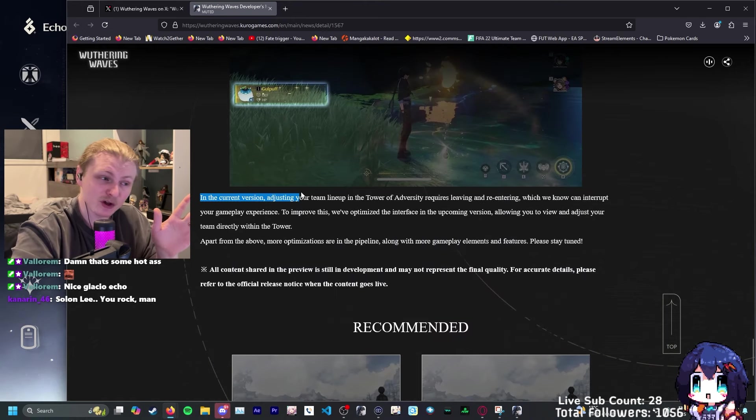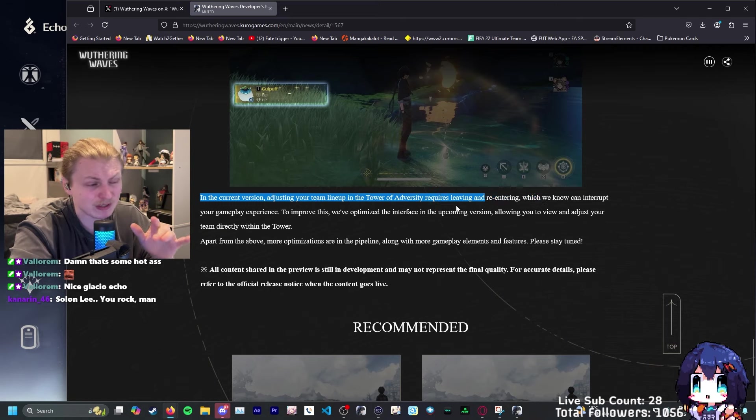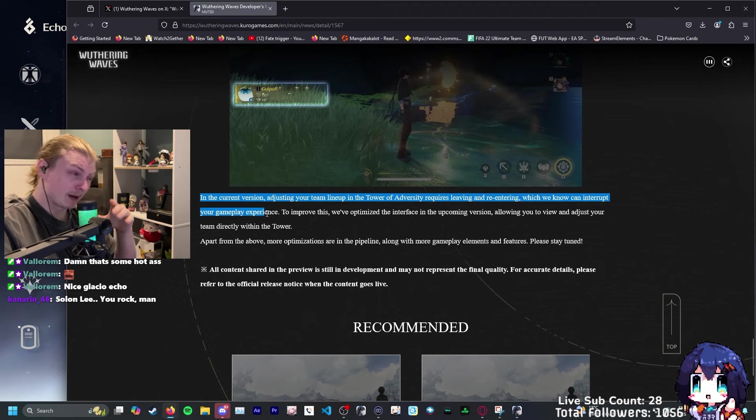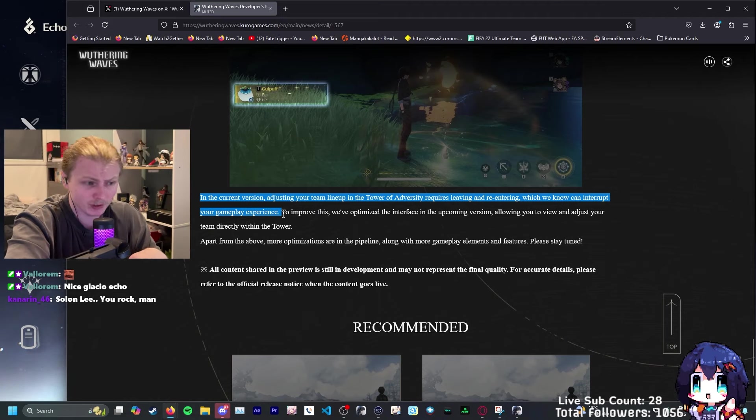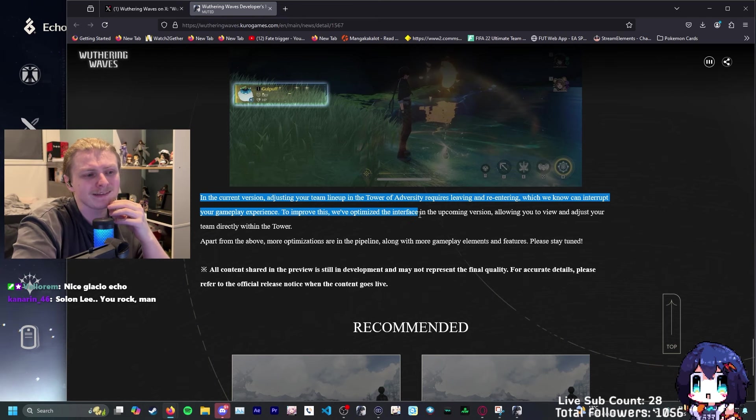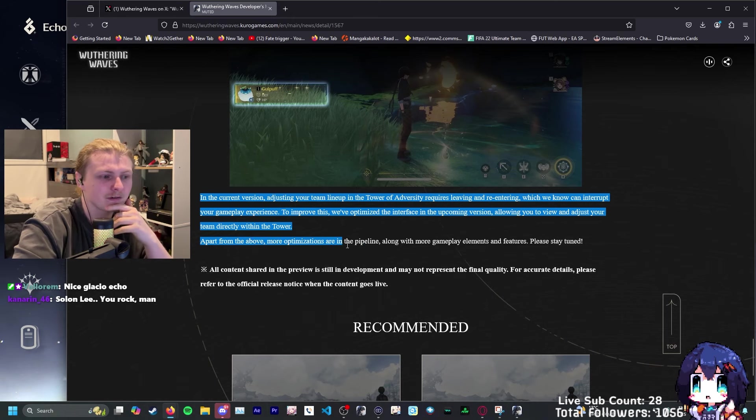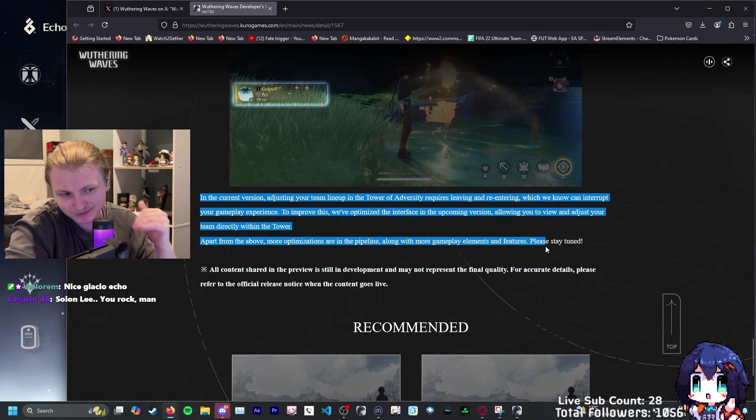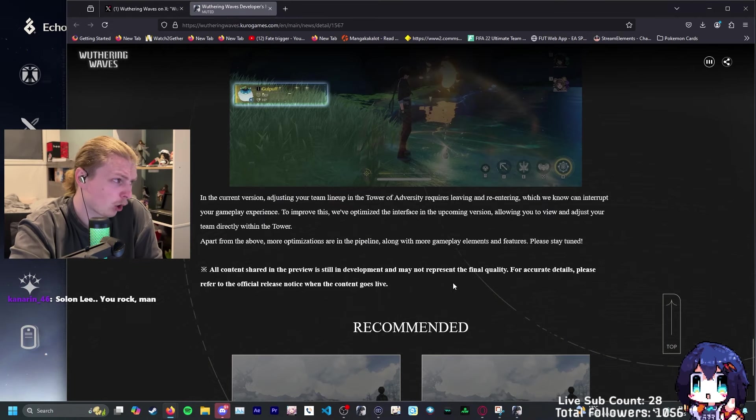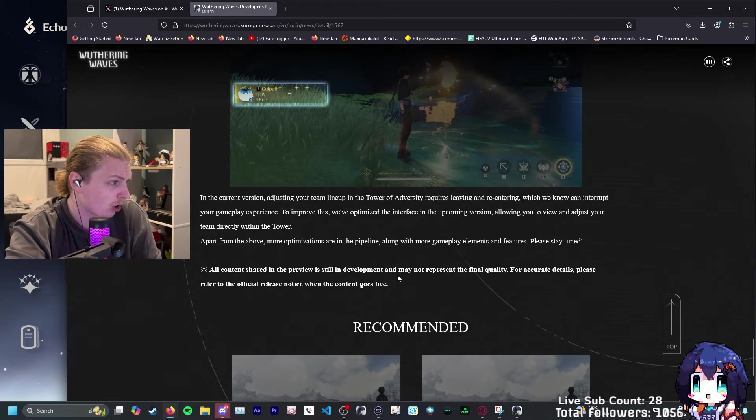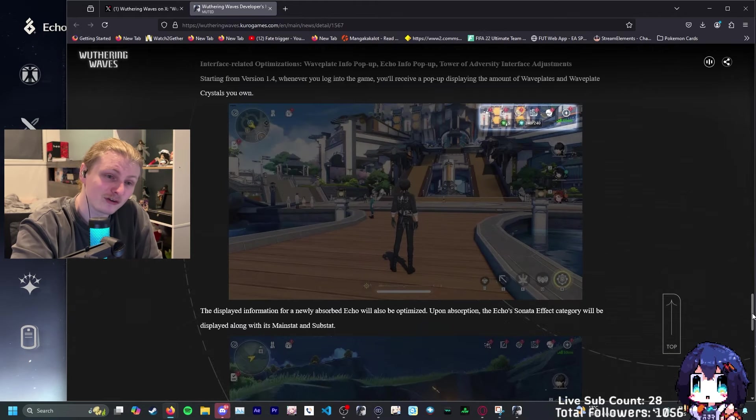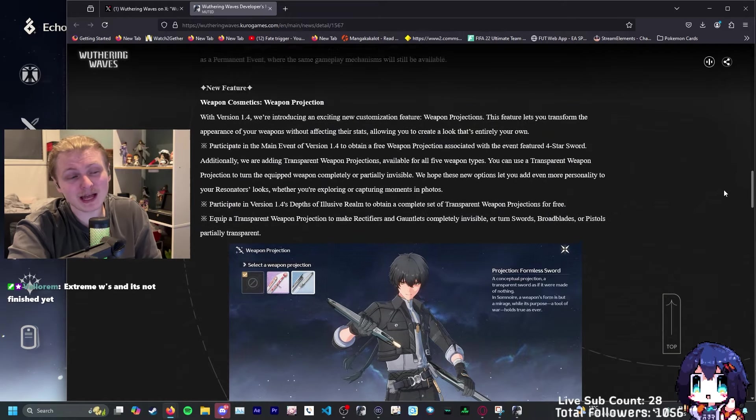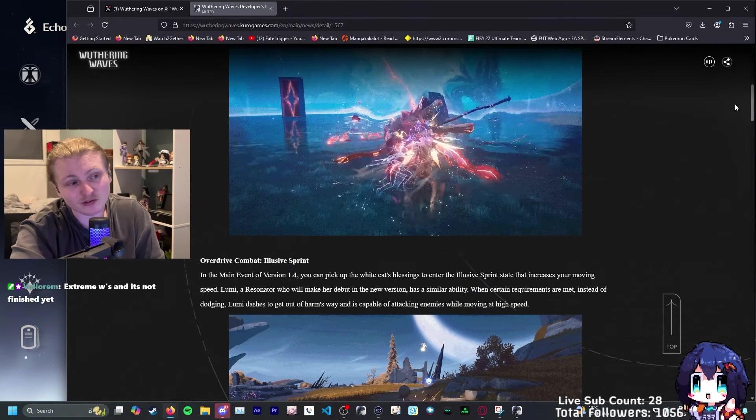In the current version, adjusting your team lineup in the tower adversity requires leaving and re-entering, which can interrupt your gameplay experience. I've complained about this so much. This is like the bane of my existence running tower. To improve this, we'll optimize the interface in the upcoming version, allowing you to view and adjust your team directly within the tower. Apart from the above, more optimizations are in the pipeline. We just talked about how that's probably the greatest W quality of life patch of all time in any gacha to ever grace this earth.